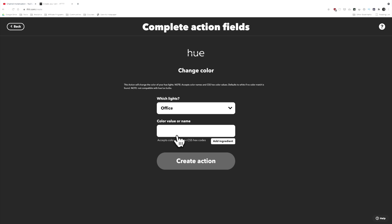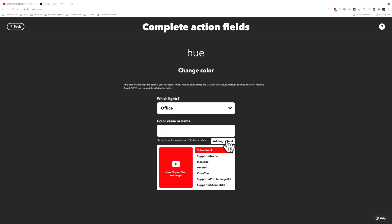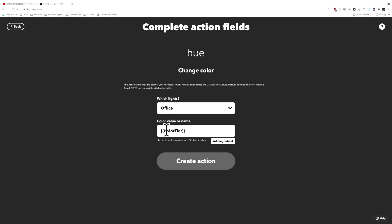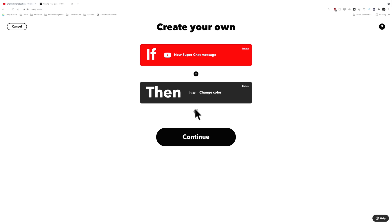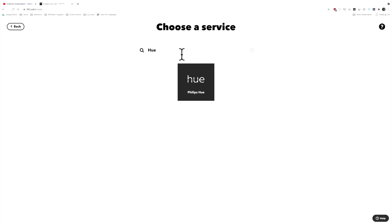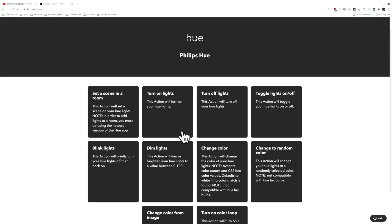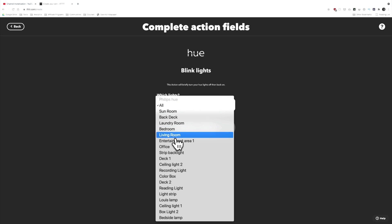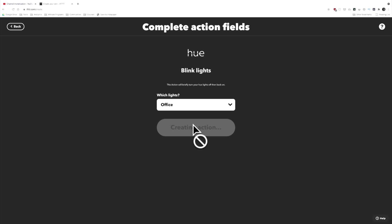For the color value, it accepts color names like blue, red, green, or CSS hex colors. IFTTT also grabs ingredients from the trigger, and one of them is color tier — so color tier will be the name of the tier, which we can pass to the Hue light. I'll create that action. Then we add a second action — blink the lights — and set it to the office lights as well, then create the action.